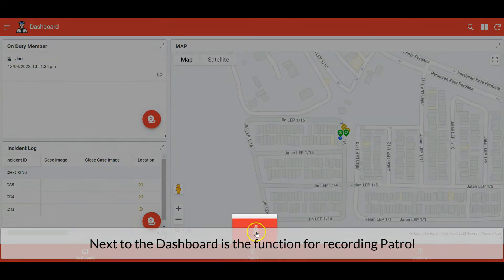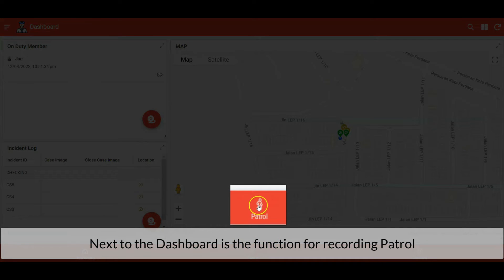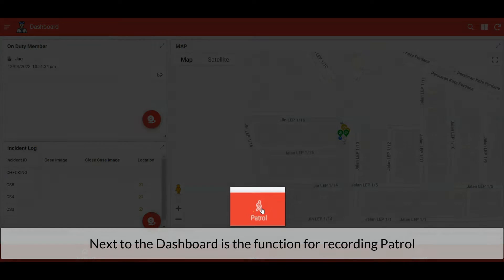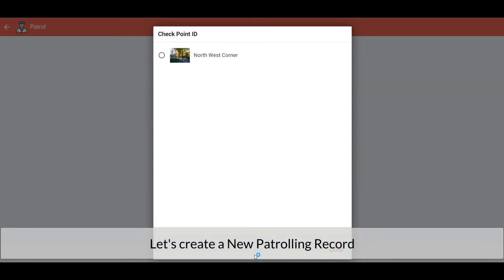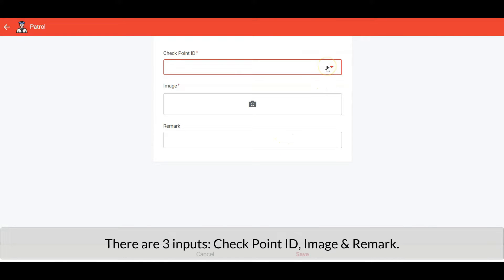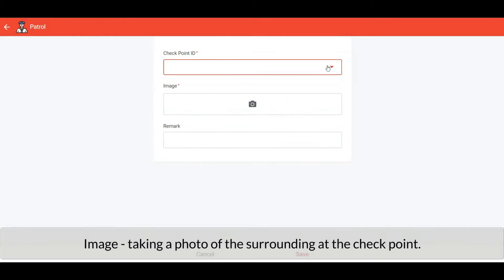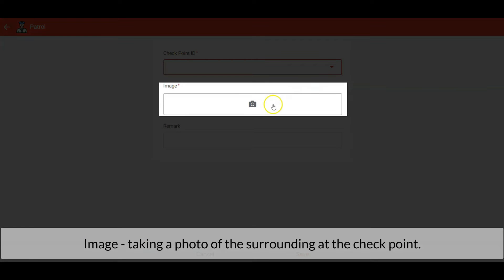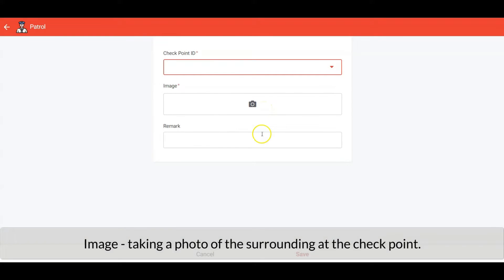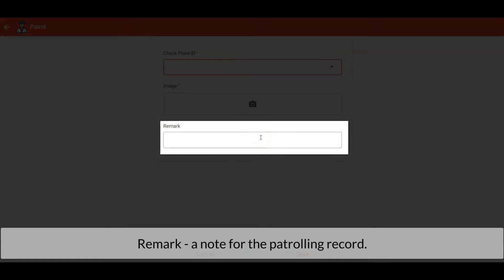Next to the dashboard is the function for recording patrol. Let's create a new patrolling record. There are three inputs: checkpoint ID, image, and remark. Checkpoint ID is a list of preset patrolling checkpoints with barcode scanner enabled. The image is for us to take a photo of the surrounding at the checkpoint. Remark is a note for the patrolling record.